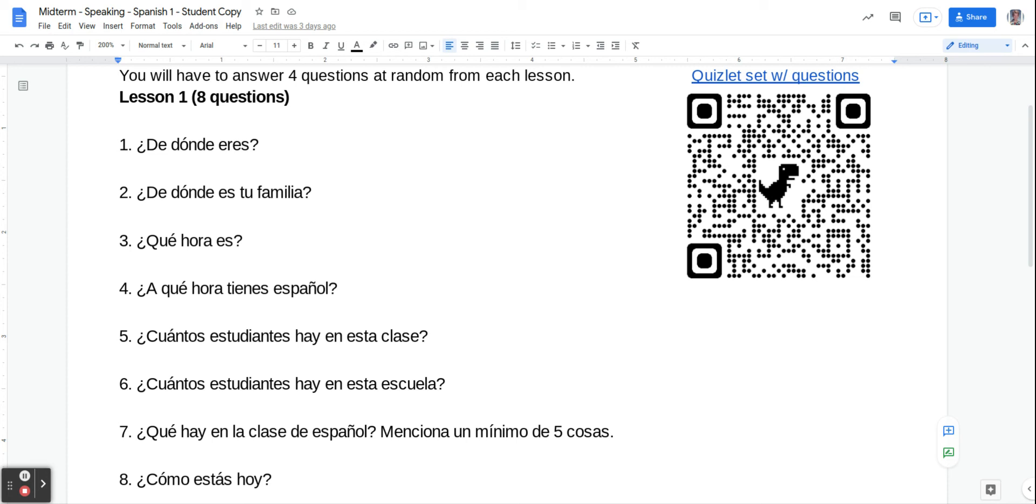Number one, ¿De dónde eres? Where are you from? You would say, soy de, and then the place.